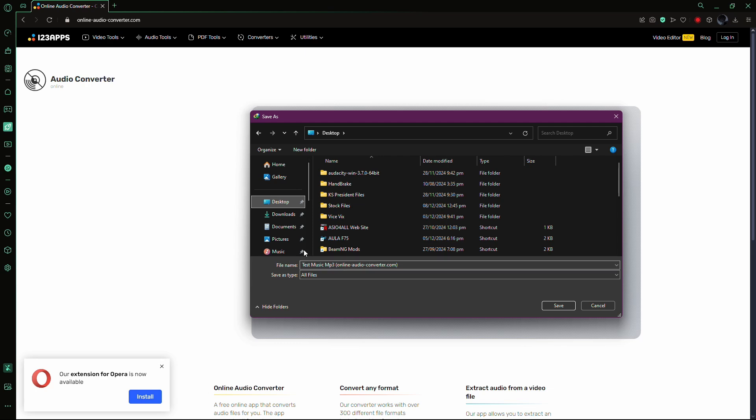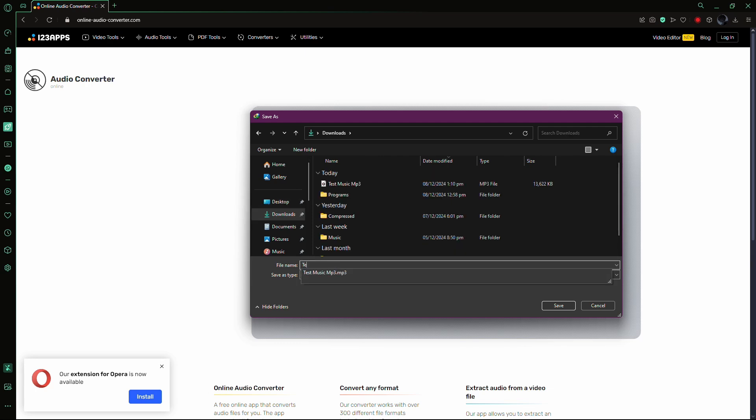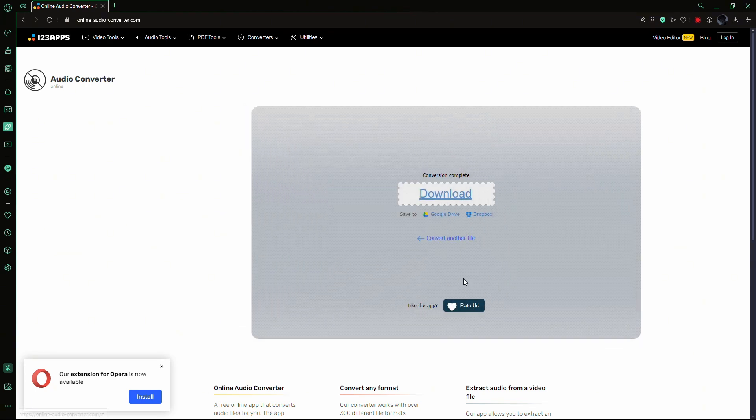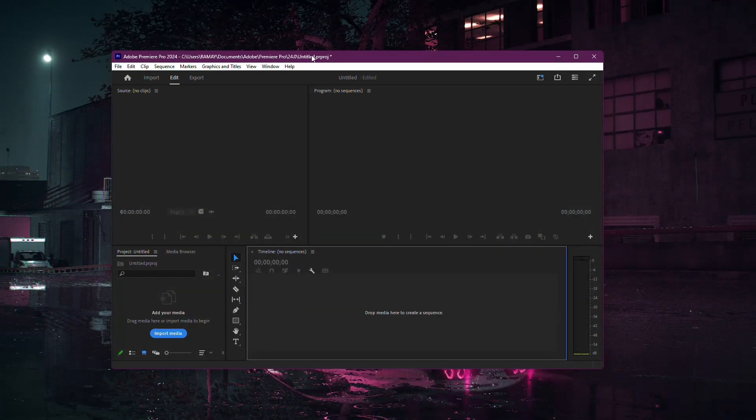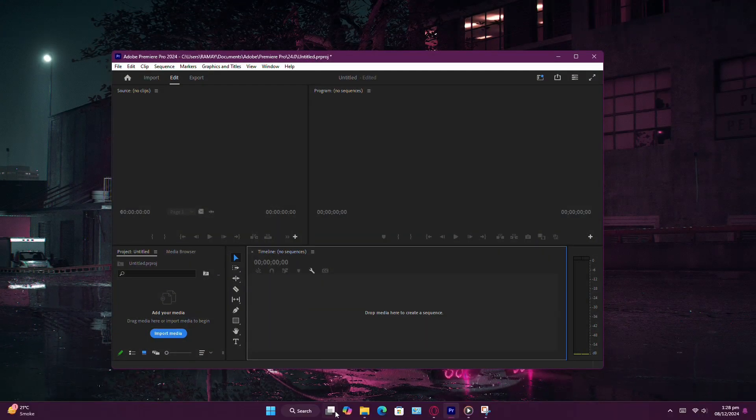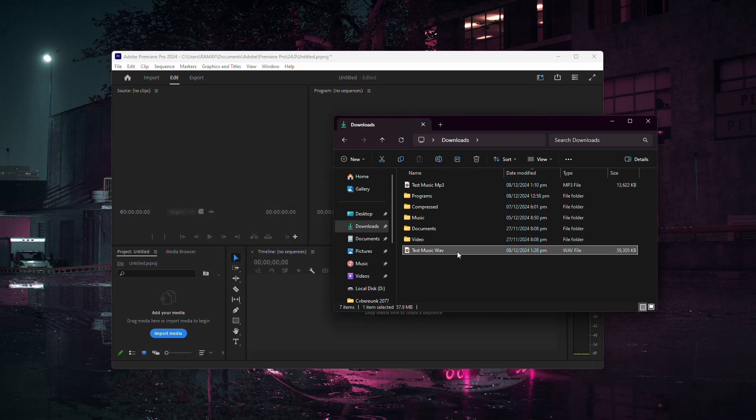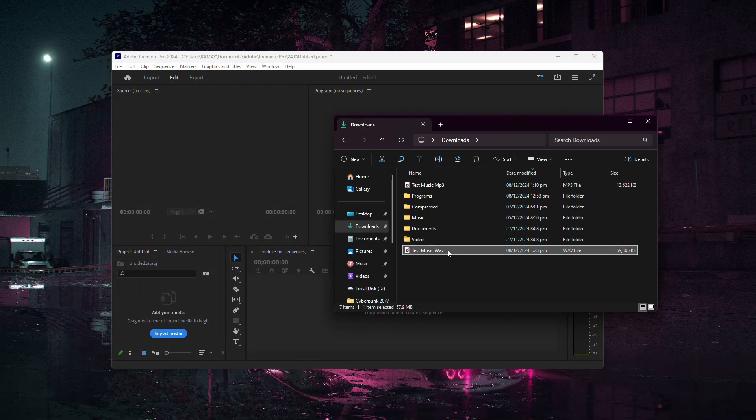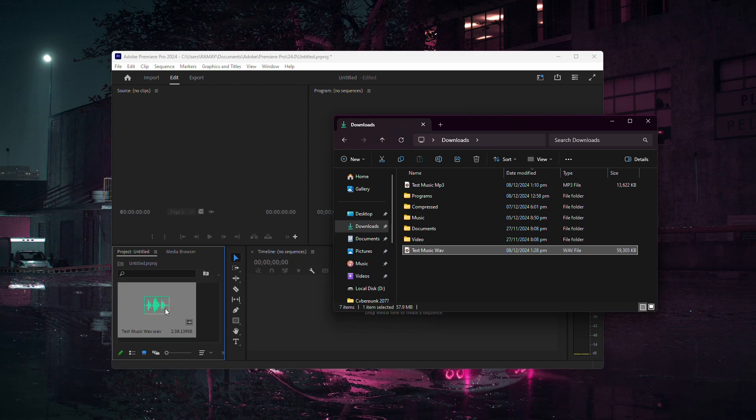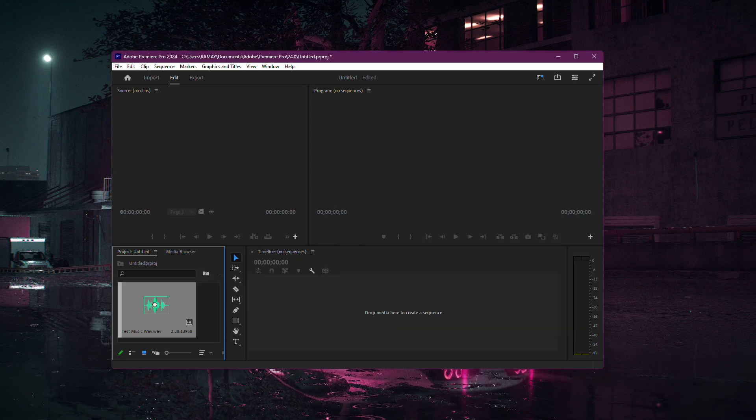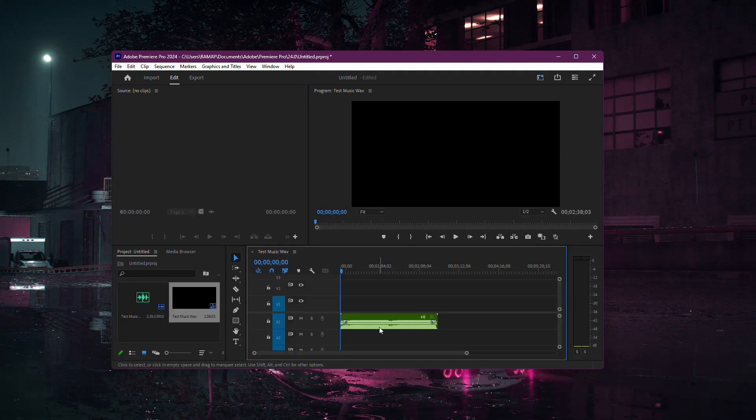When the conversion is complete, download the new audio file to your computer. Now, open Adobe Premiere Pro and try importing the converted file. Drag and drop it into your project timeline and check that the audio plays correctly.